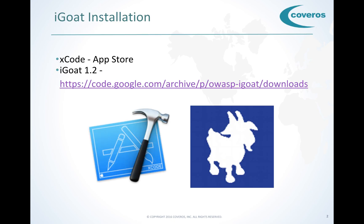In order to get iGoat set up properly, we're going to need Xcode. It's important that you understand this will only work on a Mac. Sorry PC users.